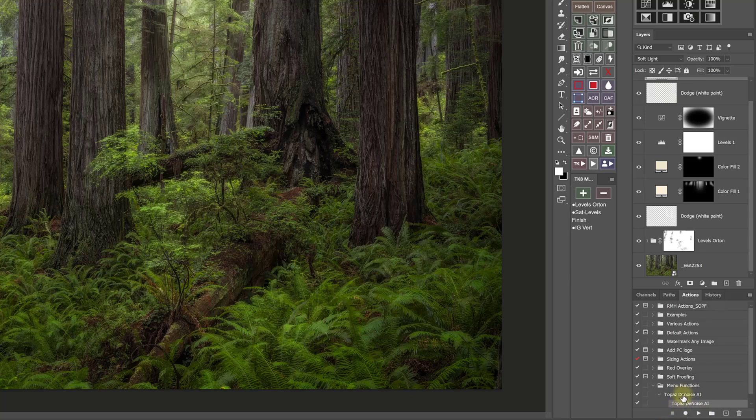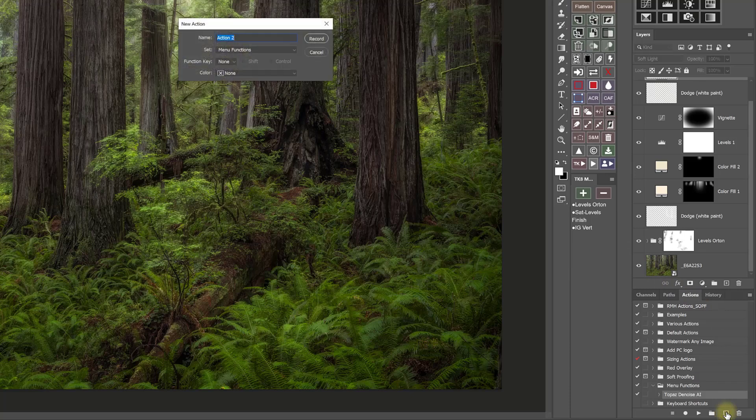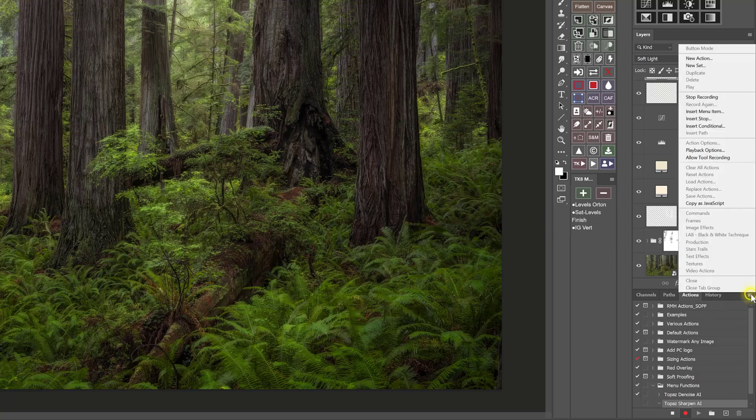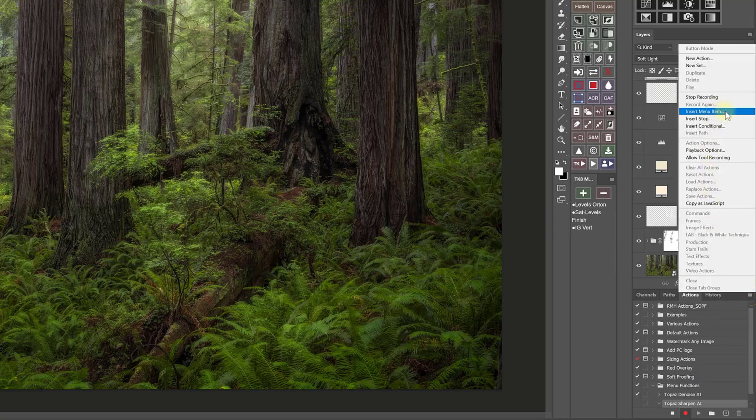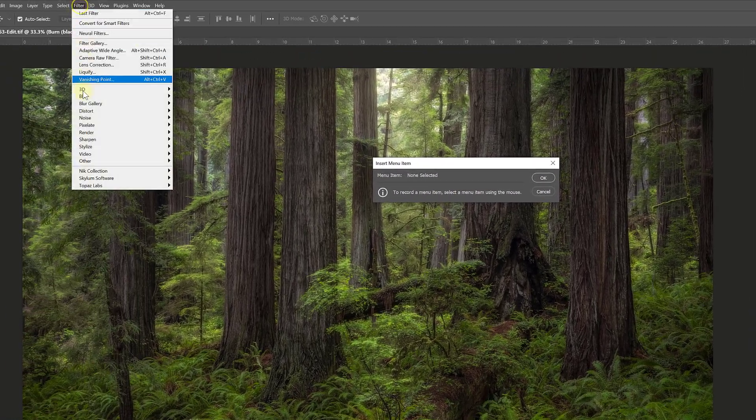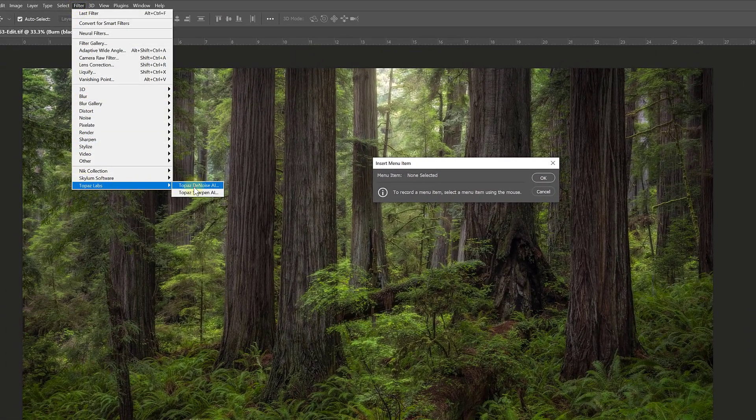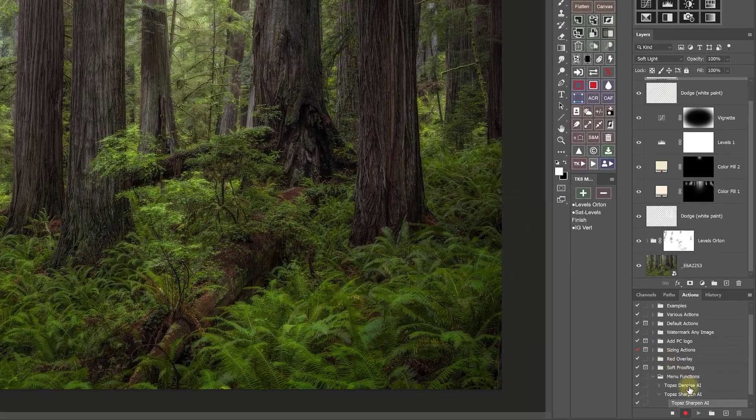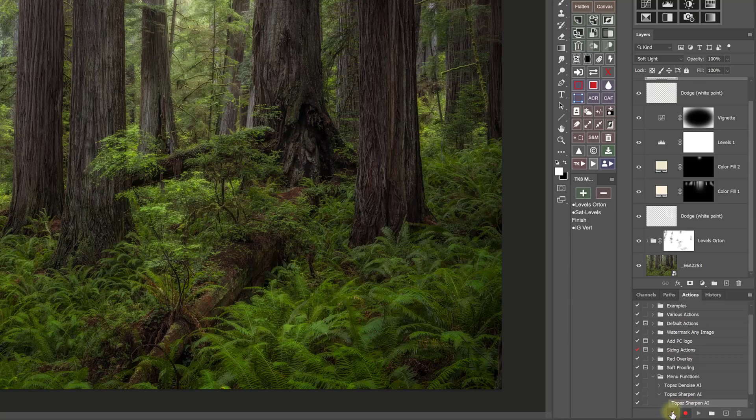And now when I run that action, if I run it from the actions panel by clicking the run button, it'll open up Topaz Denoise AI. But I'm not going to run the action now. I just want to create that action. So then later I can add it to my actions and run it from there. And I'm also going to add another new action. So I'll go ahead and click the plus icon again. And this one's going to be for Topaz Sharpen AI. And again, it's going to be in my menu function set. Go ahead and hit record and come to the menu, insert menu item, come up to filter, Topaz Labs, sharpen, and add that. There it is. Stop recording. And so now I've got an action for Sharpen AI as well.